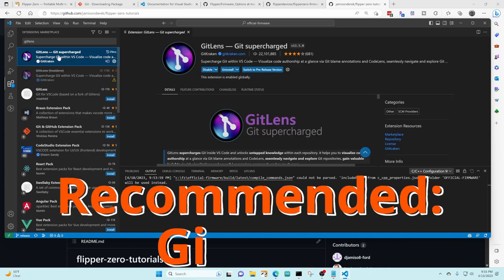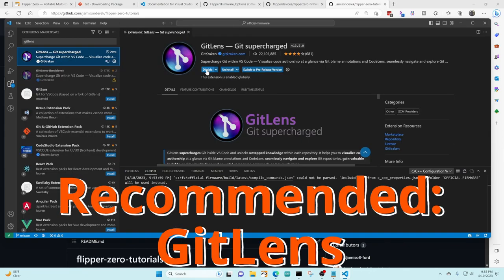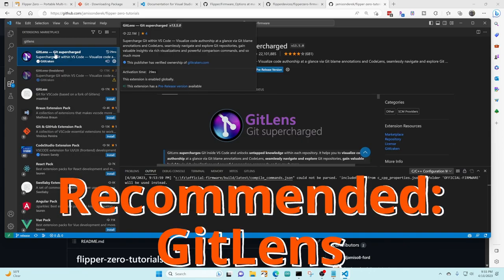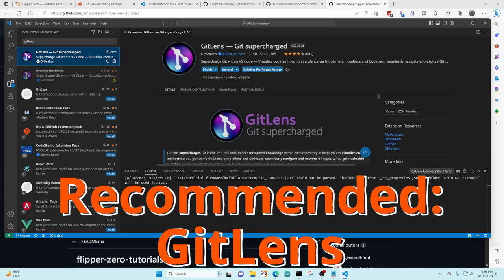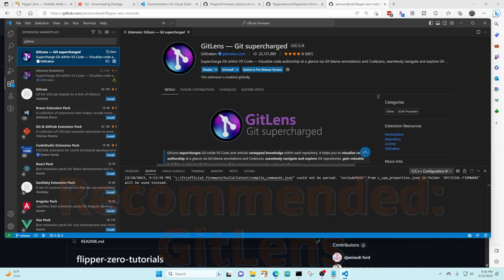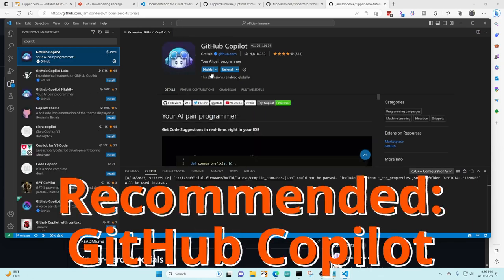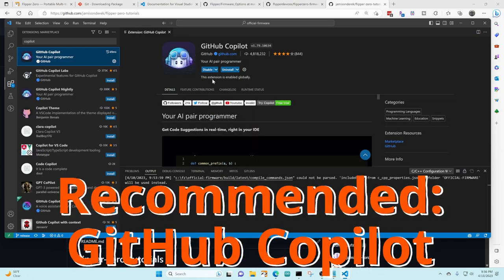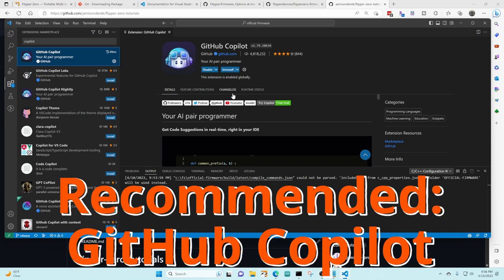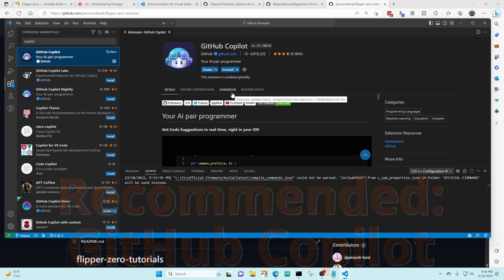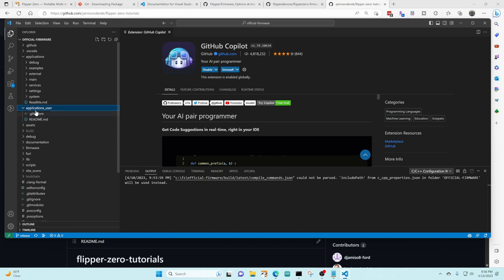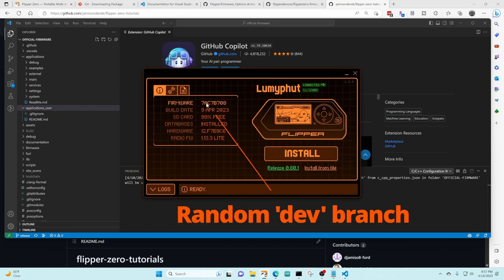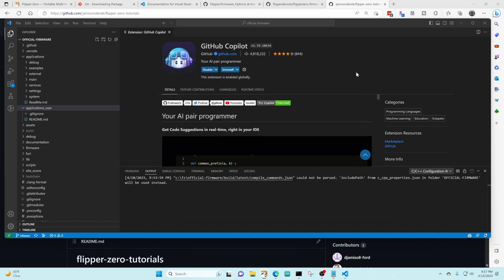I recommend you install the Git Lens extension so you can see additional information when you're looking at source files. I also recommend GitHub Copilot which is an AI paired programming tool. You can see all the applications underneath the applications folder and you can also see the applications user folder is empty. In the Qflipper app you can see my firmware is currently just some dev firmware number.